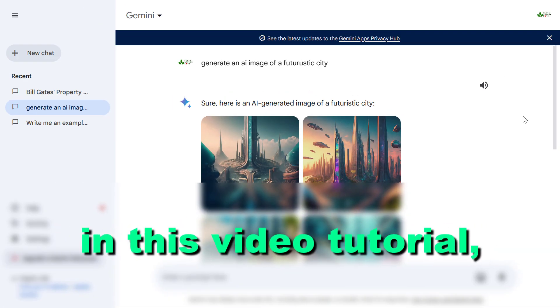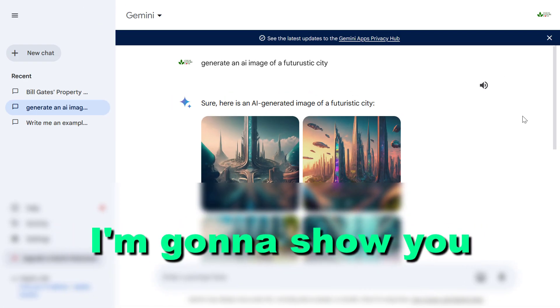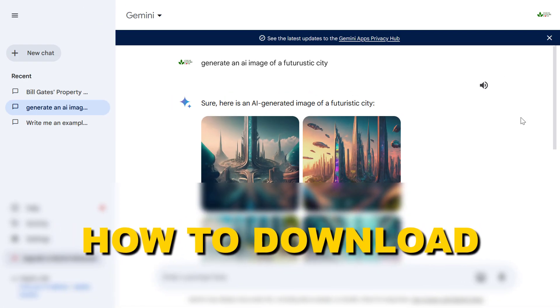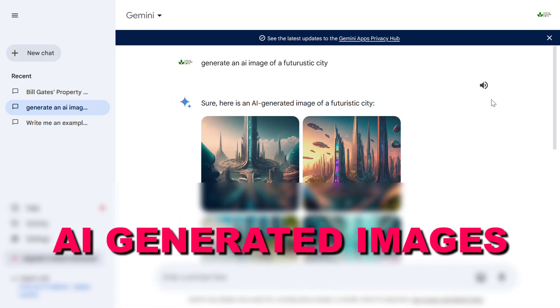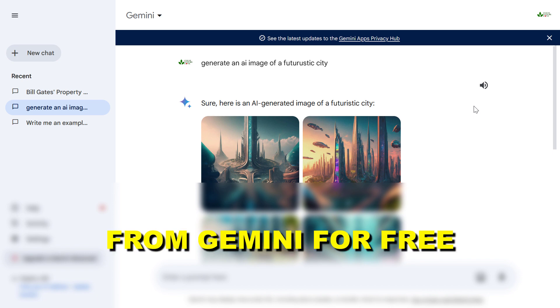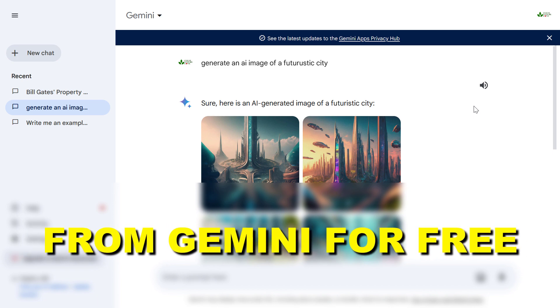Hey everybody, in this video tutorial I'm going to show you how to download AI generated images from Gemini.